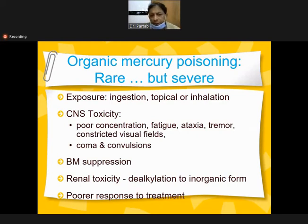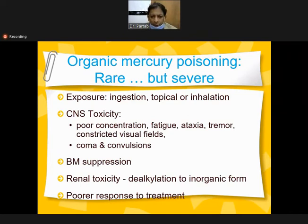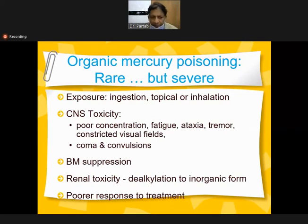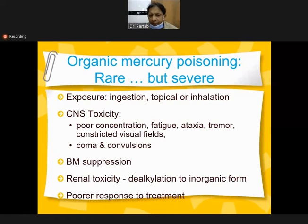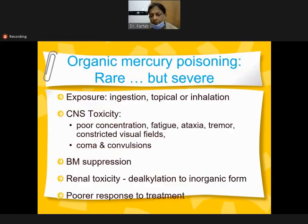Organic mercury poisoning via ingestion or inhalation is rare, but if it occurs, it is very severe. Routes include ingestion, topical, and inhalation. CNS toxicity features include poor concentration, fatigue, ataxia, tremors, constricted visual fields, coma and convulsions, bone marrow suppression, renal toxicity, dealkylation to the inorganic form, and poor response to treatment.